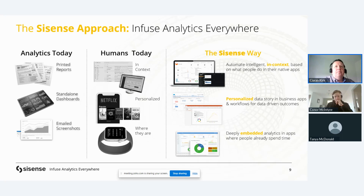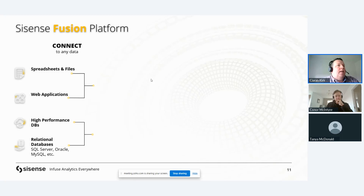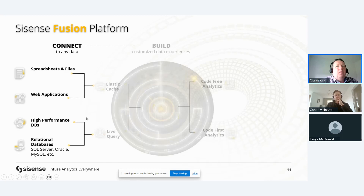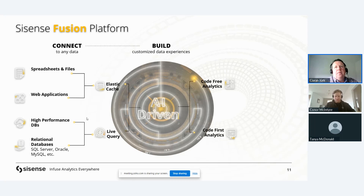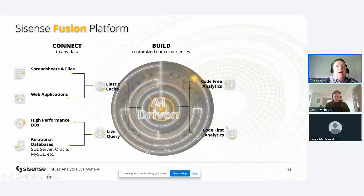With Sisense Fusion, we can connect to any data — whether spreadsheets, web applications, high-performance databases like Snowflake and Redshift, or relational databases like SQL Server, PostgreSQL, Oracle, or MySQL. We have two ways to connect: the Elastic Cache, which stores data inside Sisense's own data warehouse, or increasingly popular live query, where customers directly query cloud data warehouses or relational databases without using the Elastic Cache. We can then build both code-free analytics and notebook-integrated code-first analytics using SQL, Python, or R.